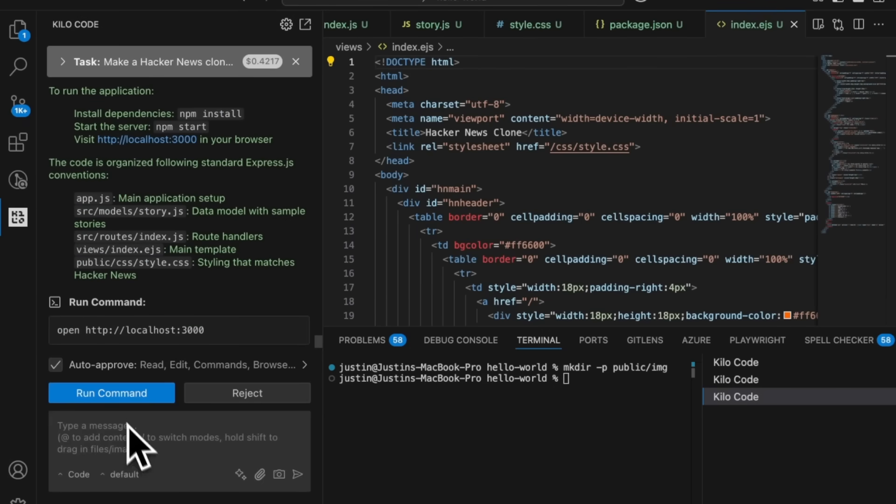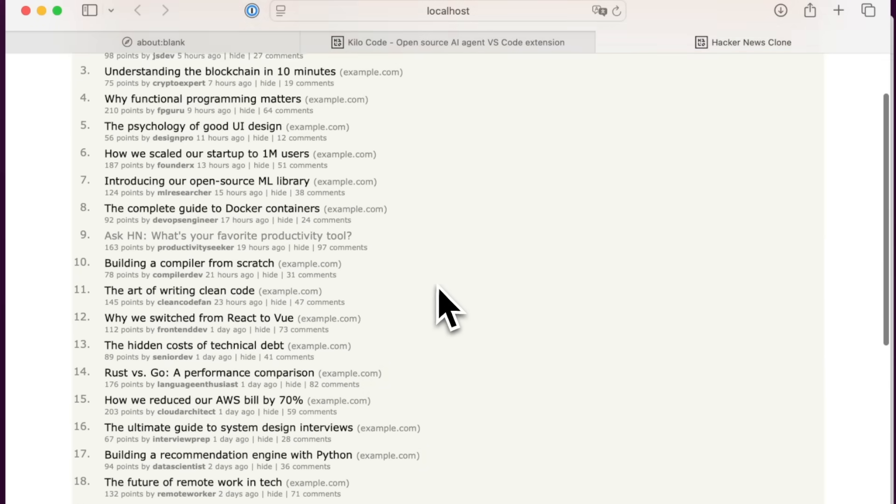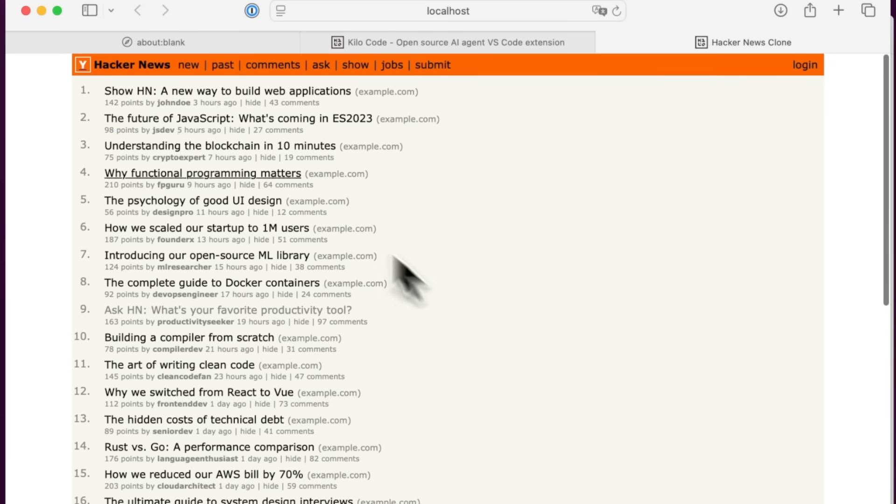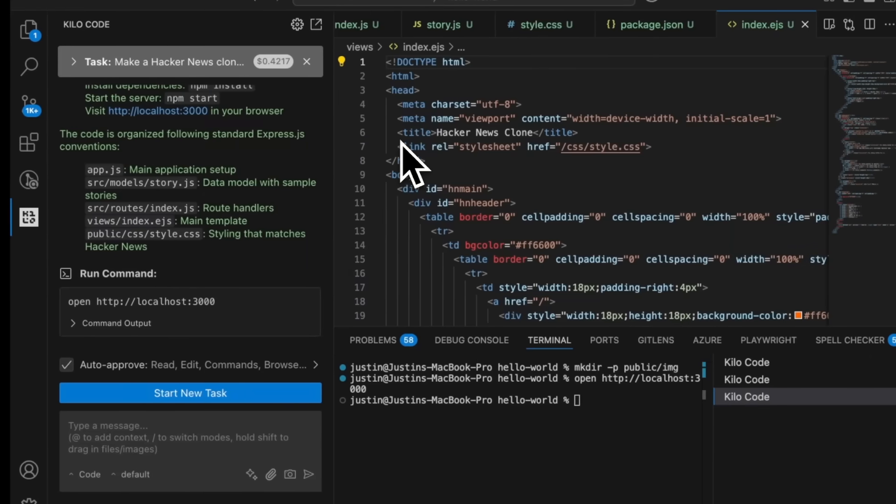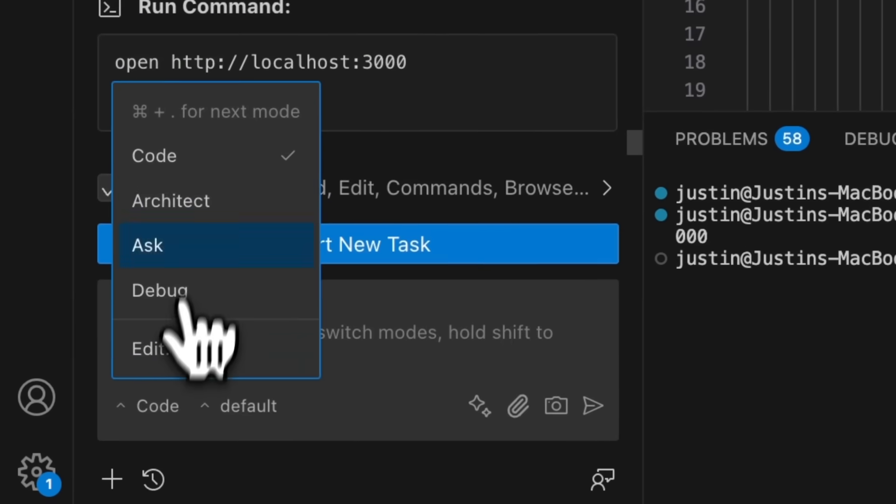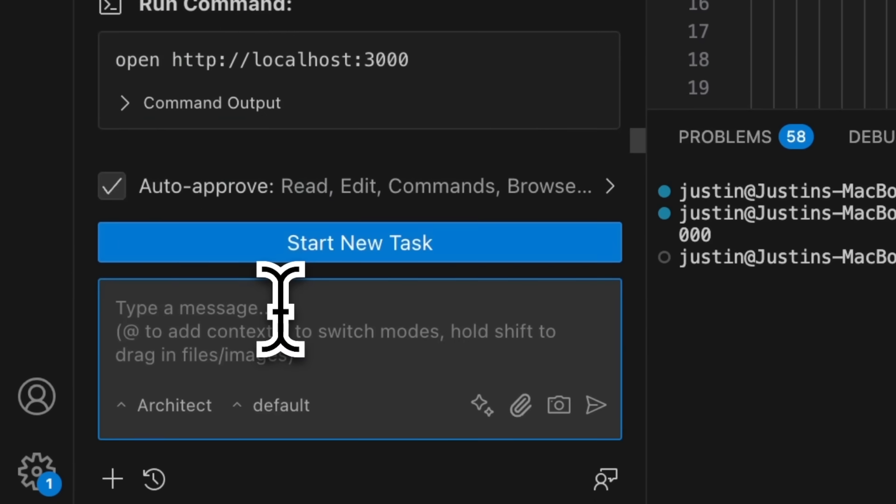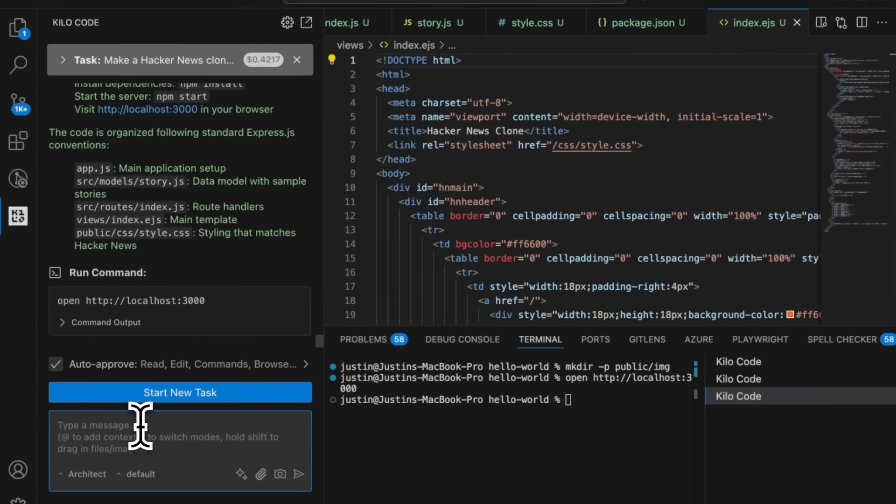And it's asking me if I want to open it in my web browser. And here it is. This looks pretty good. Looks like the real thing. Now, let's switch over to architect mode for a second. Okay.